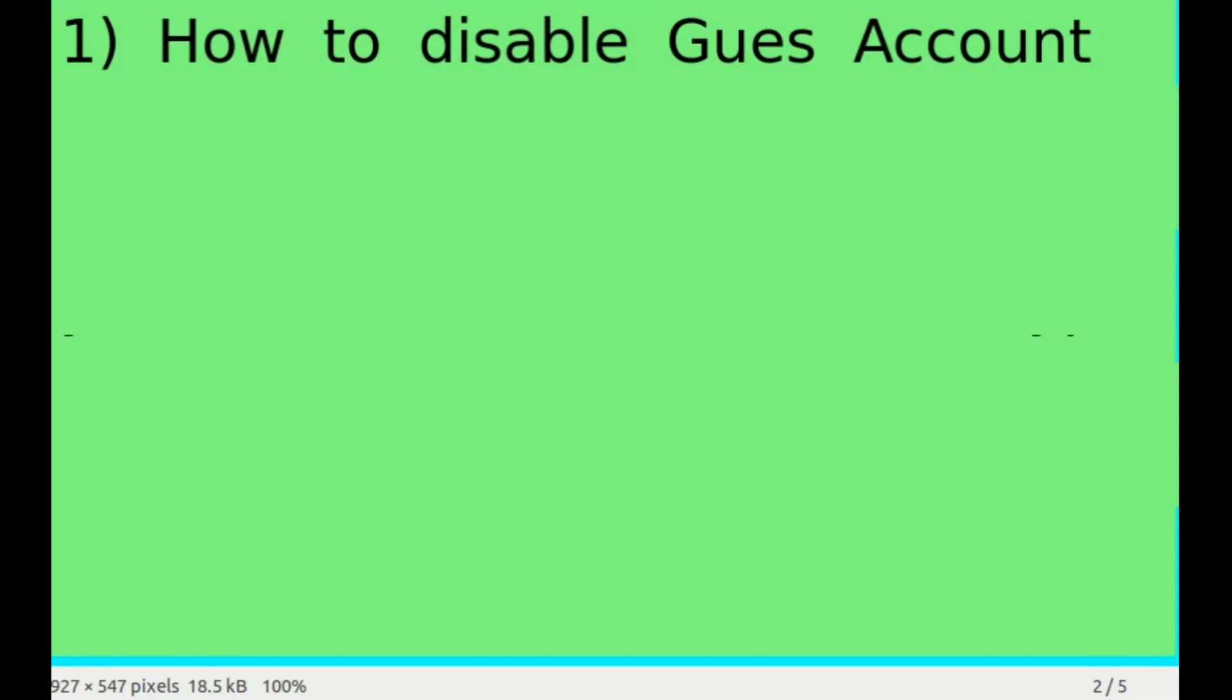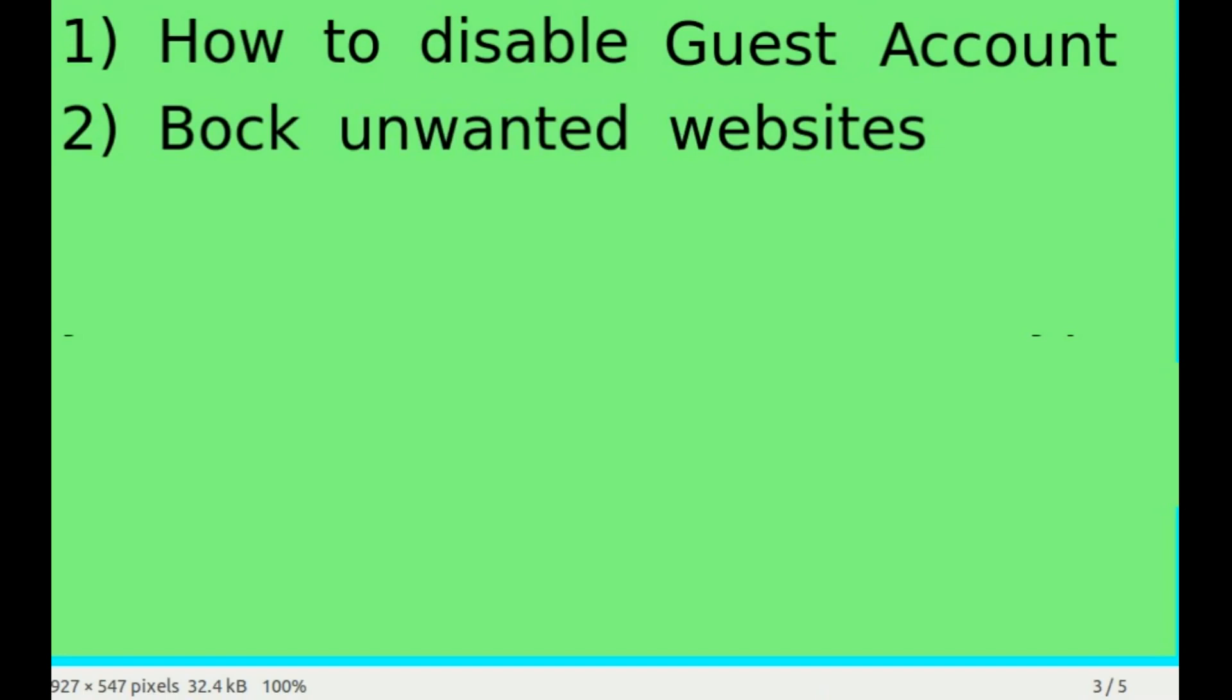In this Linux tutorial I will show you how to disable a guest account so your child cannot use it to go into improper websites, or to block certain unwanted websites that you think is too much temptation.